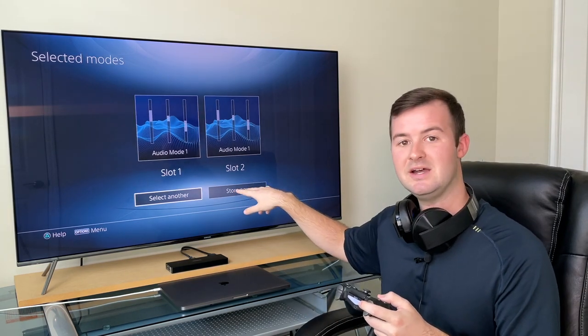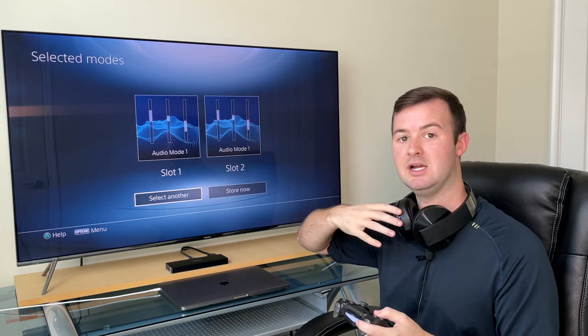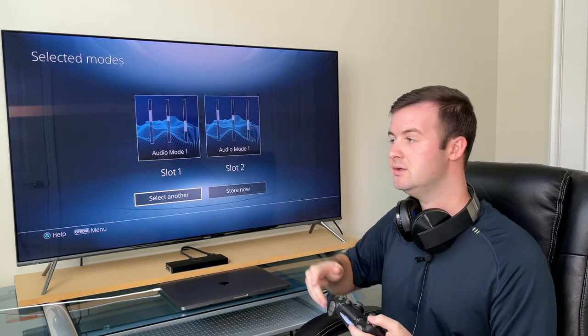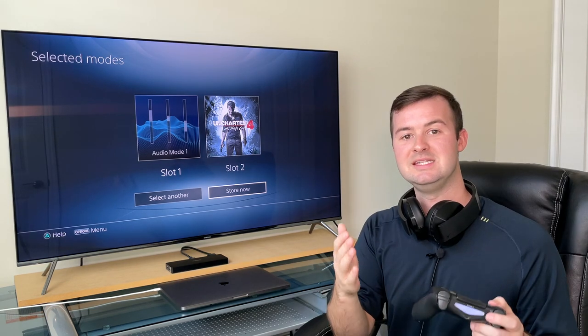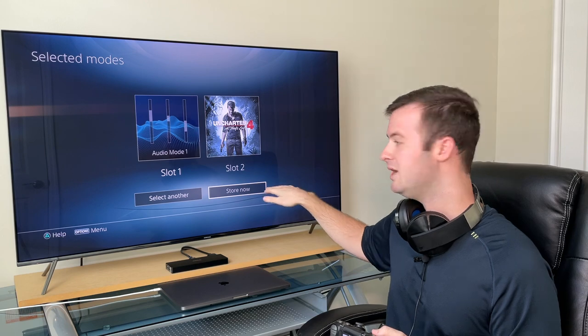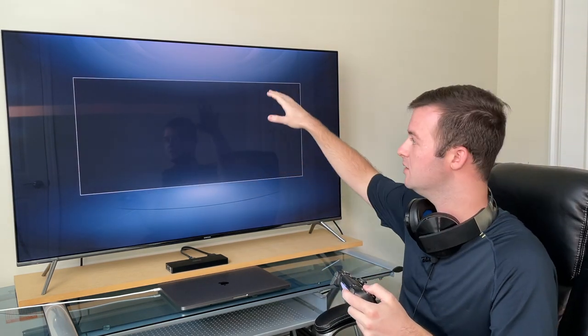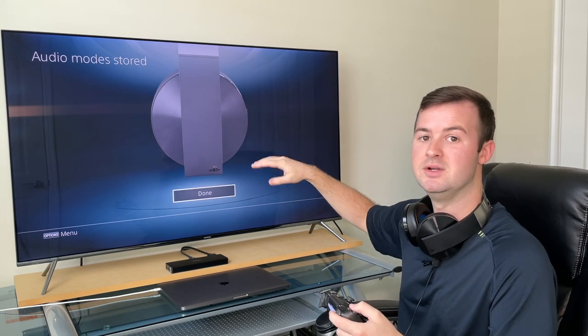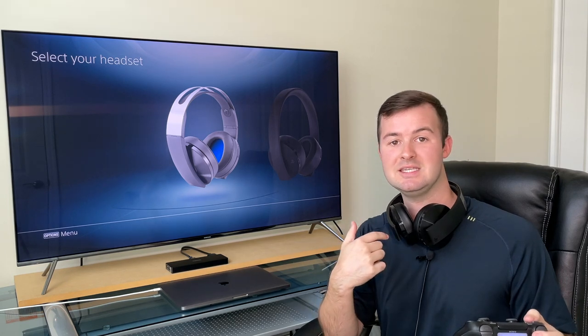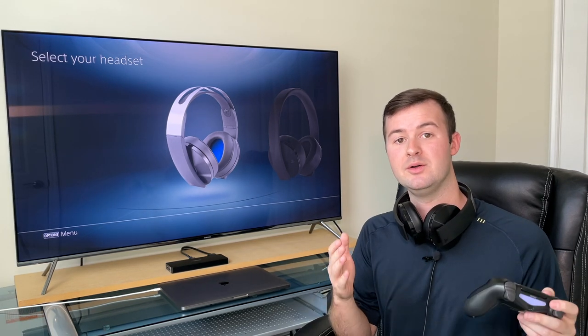You also have two more options: download the audio modes to preset 1 and 2, or select another audio mode. For example, choosing the Uncharted audio mode will by default put it in slot 2. Once you're ready, go down and select Store Now. It will run a check on your headset and then show you slot 1 and slot 2 with which audio mode is in each. Once downloaded, you can start playing your games and switch between your two brand new custom audio presets. If you're wondering how the Gold or Platinum headset compares to a third-party headset like the HyperX, I'll leave a comparison video up here for you to check out.